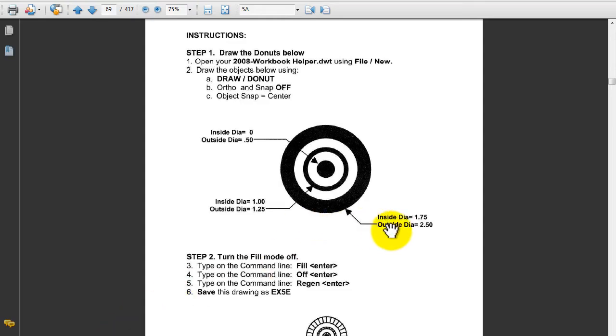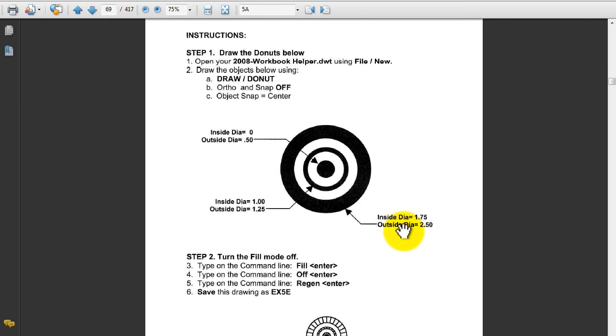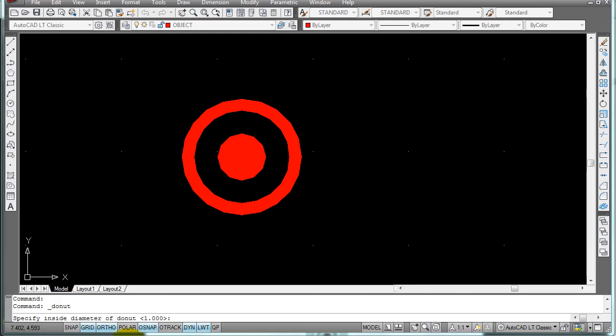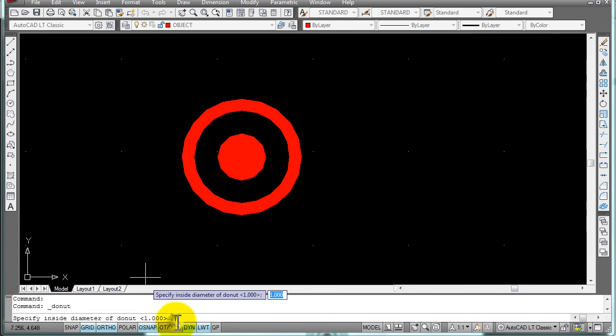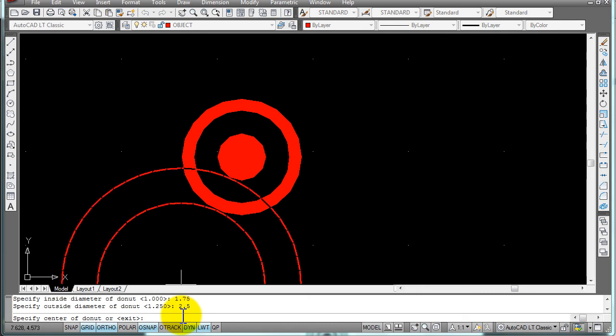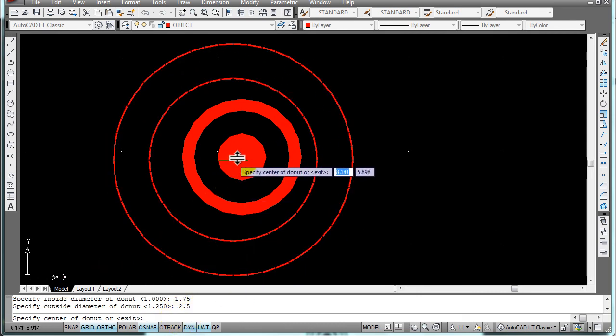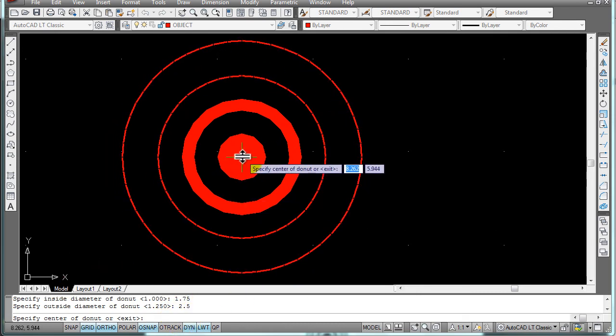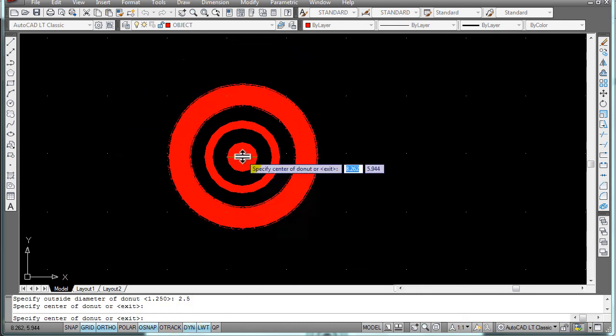Type in 1.75, then 2.5. We'll place this one right here in the middle.